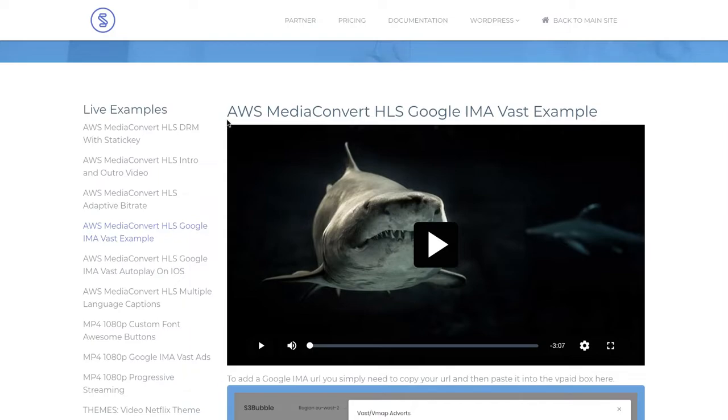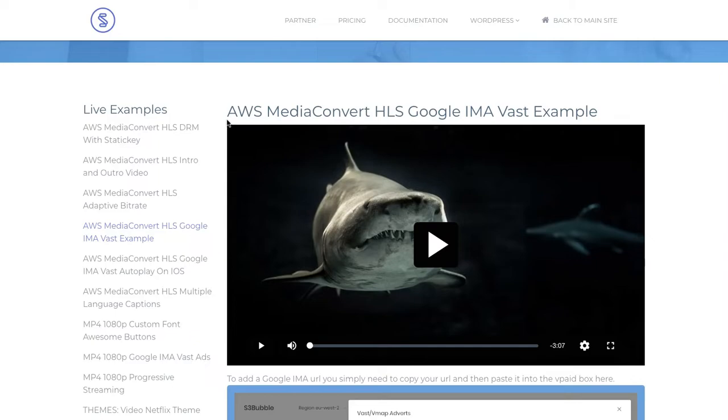Hello everyone, welcome to S3 Bubble. In this video tutorial we're going to go through server-side ad insertion with MediaTaylor and we're also going to be talking a bit about VAST and Google IMA.